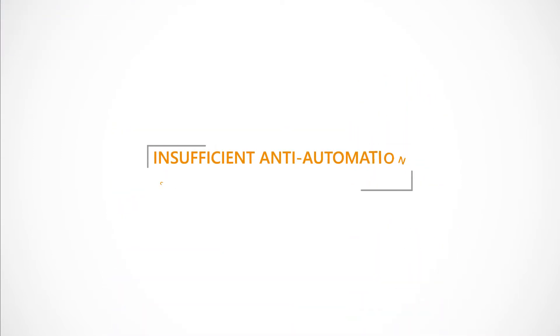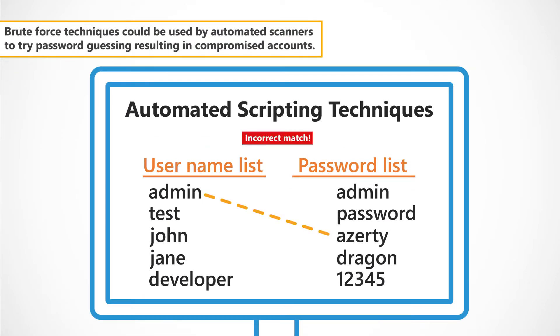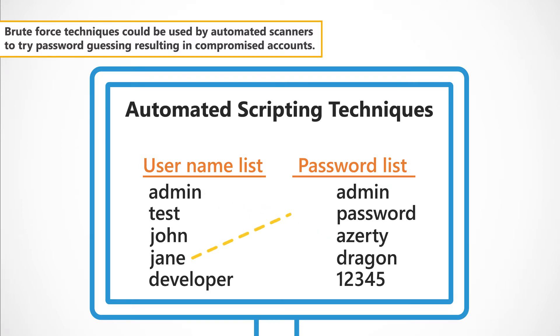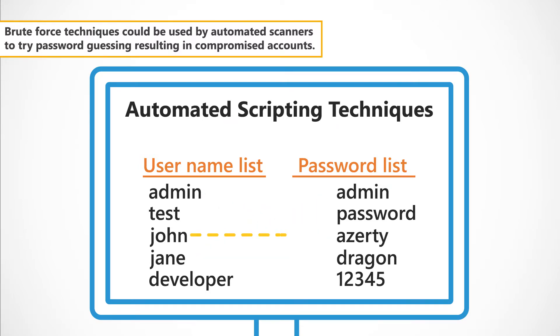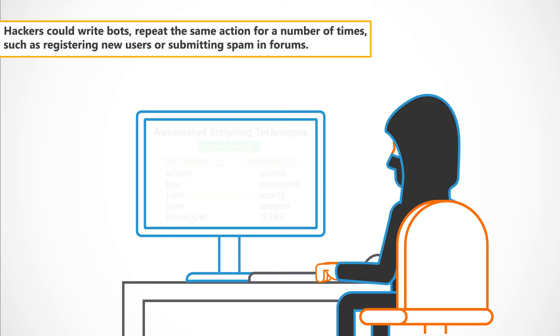Insufficient anti-automation can have significant impacts. Brute force techniques could be used by automated scanners to try password guessing, resulting in compromised accounts.